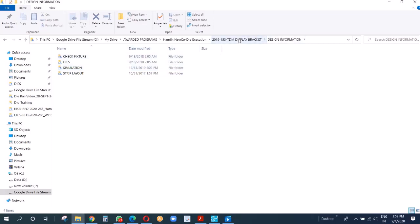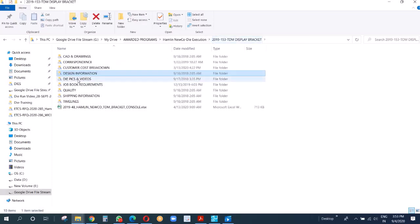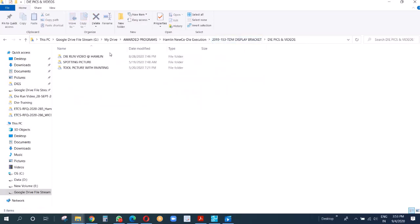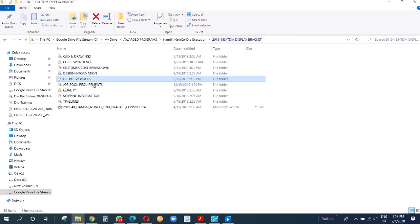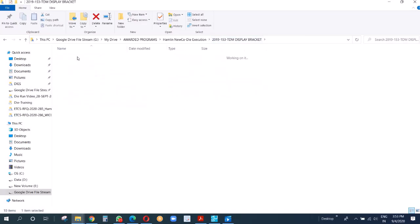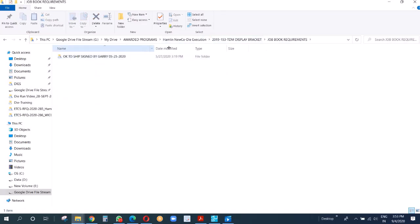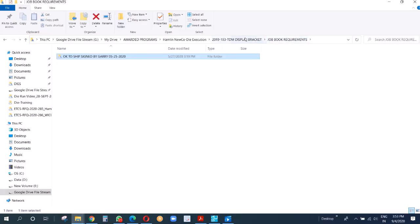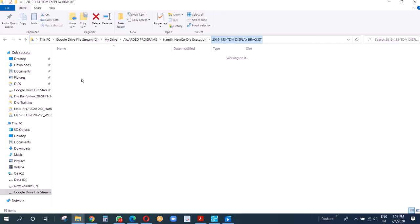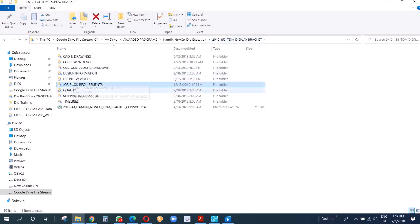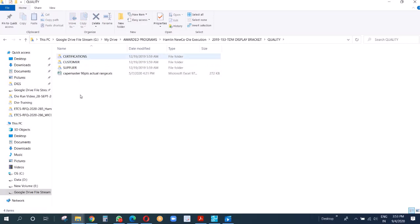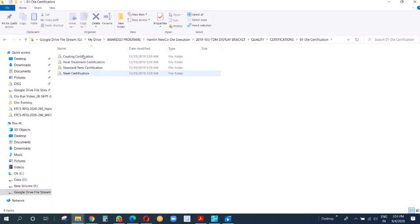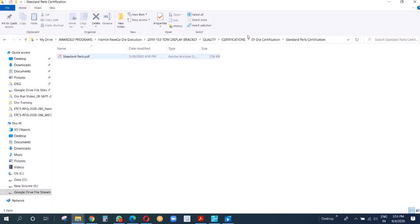We have die picks and videos where after dies are done, we make the videos and pictures - we keep everything there. Then we have job workbook requirements. Then we have quality - all the certifications we keep here: die certification, coating, heat treatment, standard part certifications, all everything we keep here.